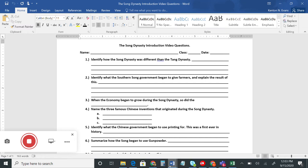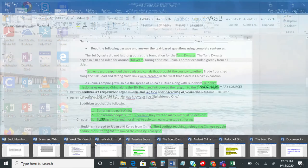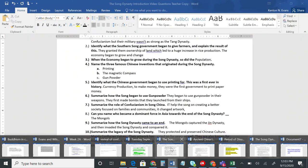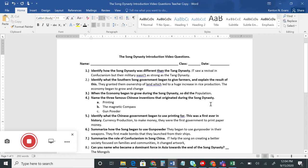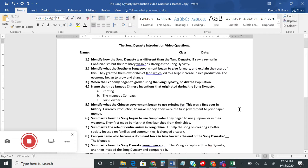Let's go over what we found. Number one: identify how the Song Dynasty was different from the Tang Dynasty. During the Song Dynasty we see a revival — a new interest — in Confucianism, a philosophy that had existed in China for a while. Another difference was that the Song Dynasty's military wasn't as strong as the Tang Dynasty's military. Number two: the government began to give farmers ownership of land, which led to a huge increase in rice production and the economy began to grow.